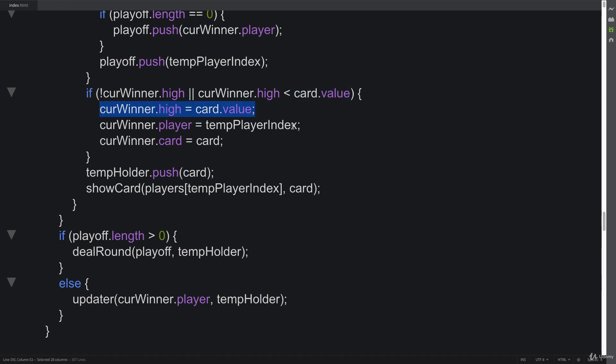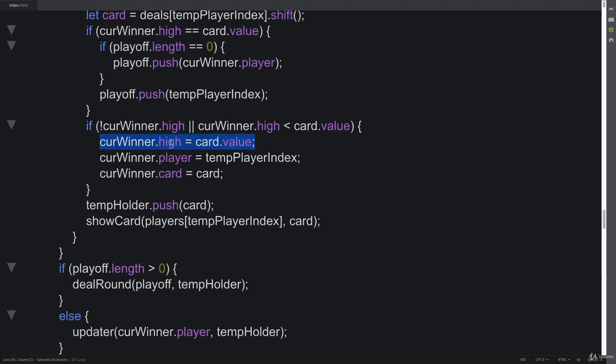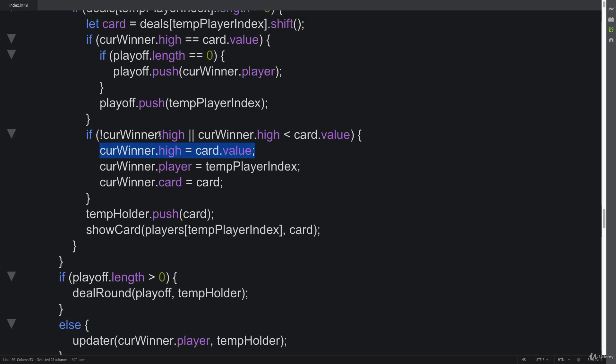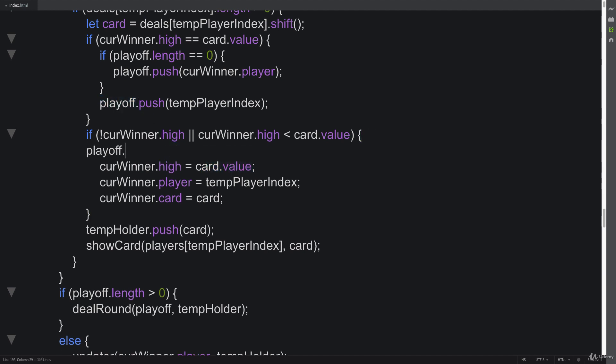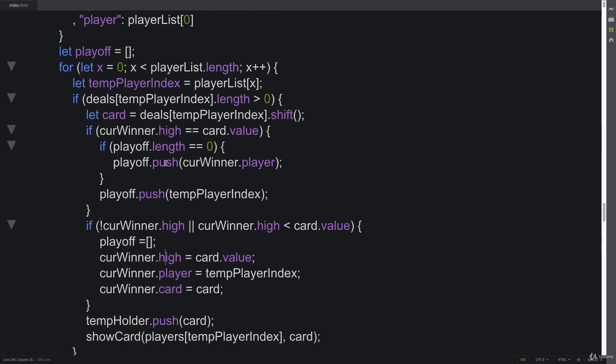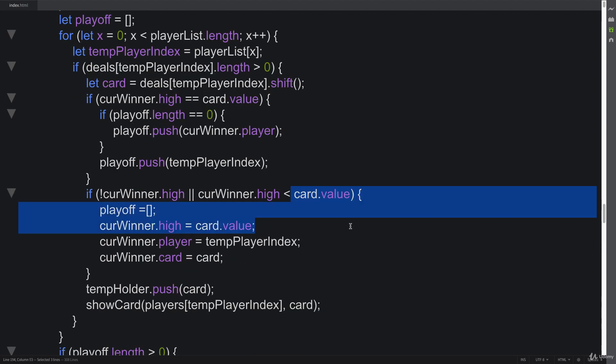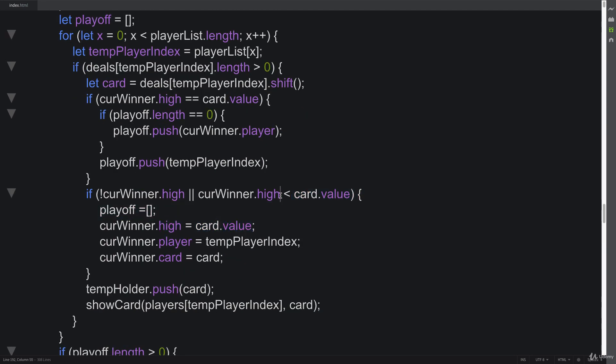In this case, we're running through and clearing out all of the playoff content values. We're clearing out the playoff array if the current card value is higher than the current high card.